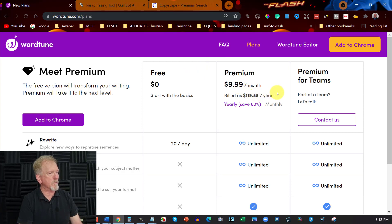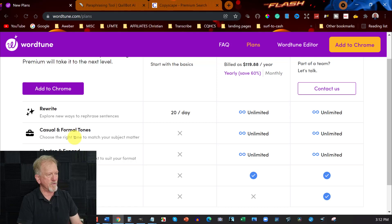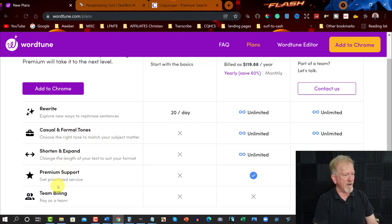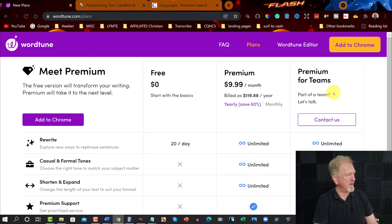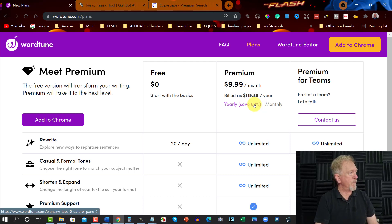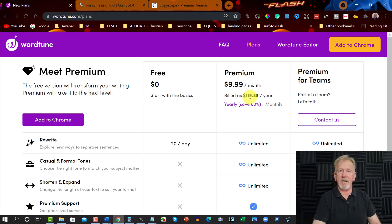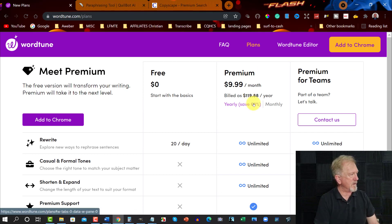You can get Wordtune for $119.88 a year — that's $9.99 a month. With the premium plan you can rewrite using casual or formal tones, shorten or expand text, use premium support, and also team billing if you go for the ultimate plan. It's a really good deal — save 60% — and I'll leave a link down below if you want to grab it and have a look at what it's like.